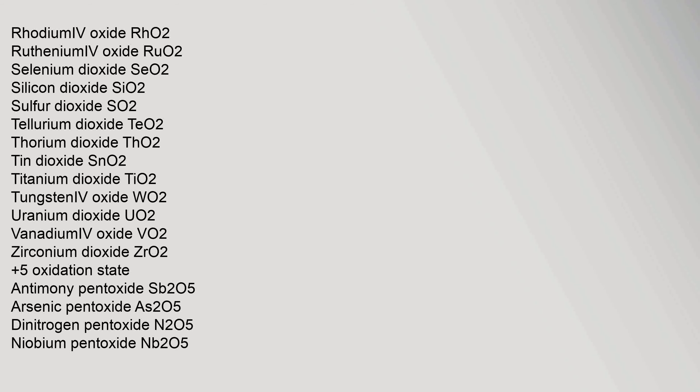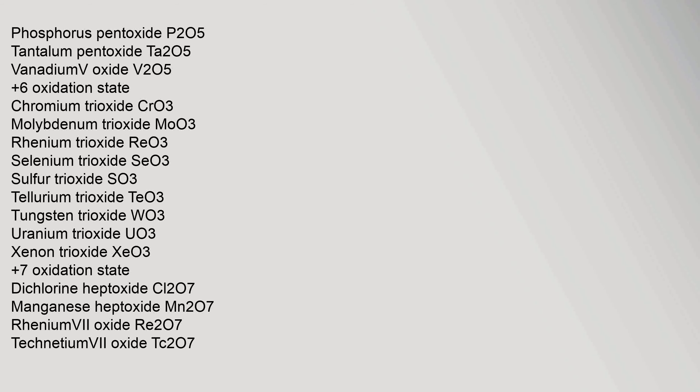+5 oxidation state: antimony pentoxide, arsenic pentoxide As2O5, dinitrogen pentoxide N2O5, niobium pentoxide Nb2O5, phosphorus pentoxide P2O5, tantalum pentoxide Ta2O5, vanadium(V) oxide V2O5. +6 oxidation state: chromium trioxide CrO3, molybdenum trioxide MoO3, rhenium trioxide ReO3, selenium trioxide SeO3, sulfur trioxide SO3, tellurium trioxide TeO3, tungsten trioxide WO3, uranium trioxide UO3, xenon trioxide XeO3. +7 oxidation state: dichlorine heptoxide Cl2O7, manganese heptoxide Mn2O7, rhenium(VII) oxide Re2O7, technetium(VII) oxide Tc2O7. +8 oxidation state: osmium tetroxide OsO4, ruthenium tetroxide RuO4, xenon tetroxide XeO4, iridium tetroxide IrO4, hassium tetroxide HsO4.